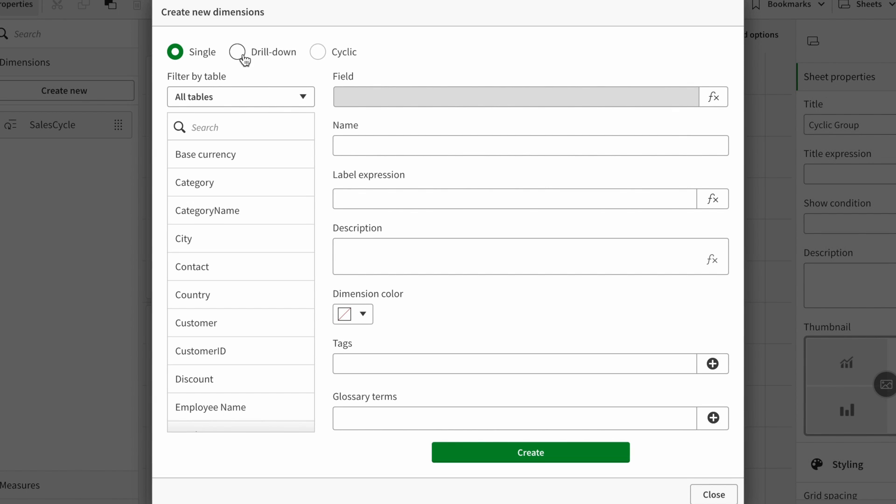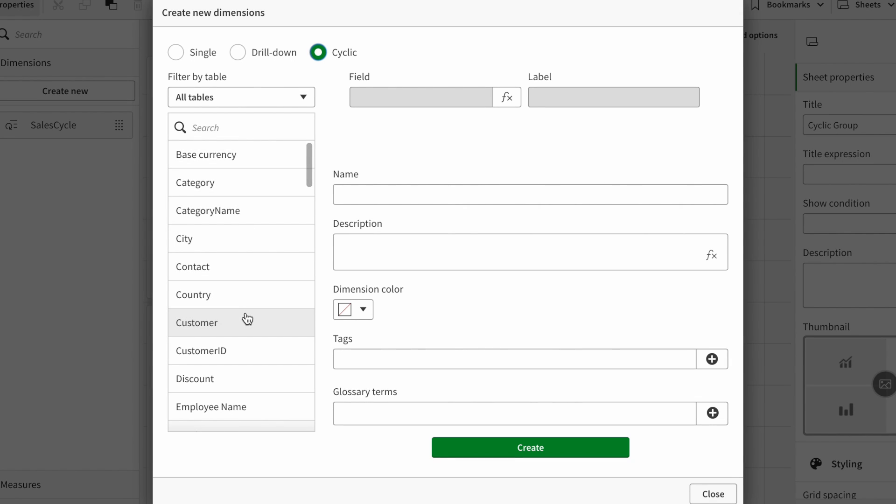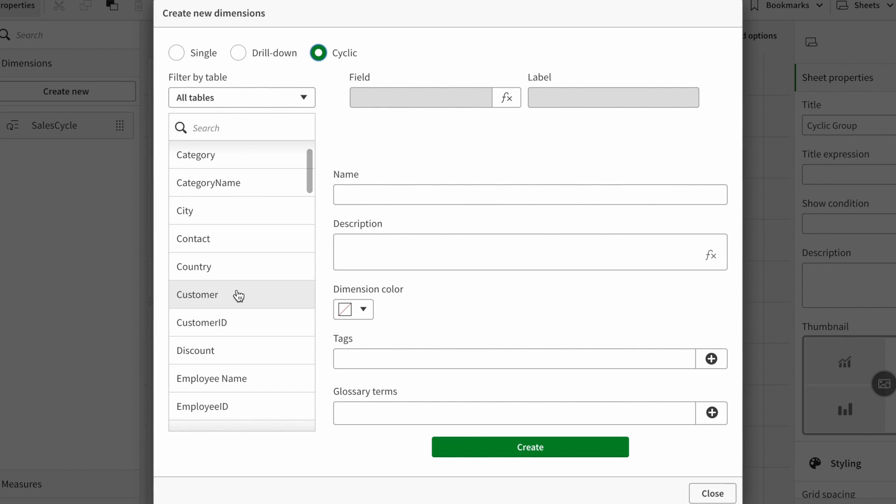You can create dimension, a single dimension, drill down - these options were already there. And now we have the option for cyclic group. You can add the cyclic group here. You can choose the dimensions that you want.